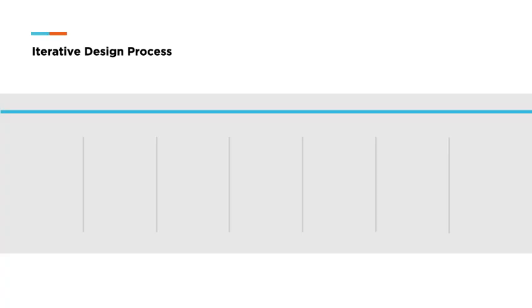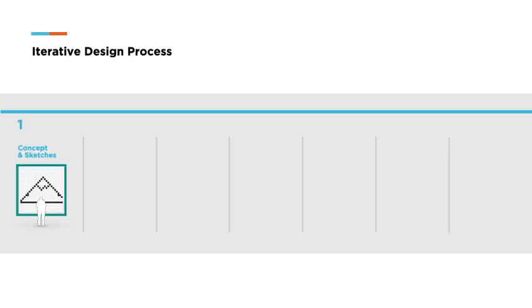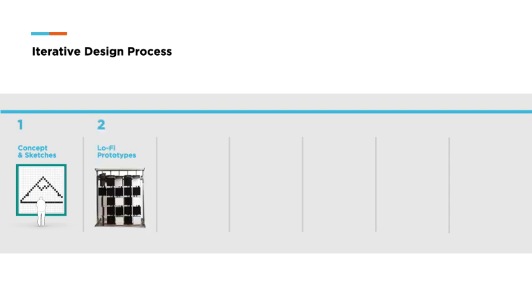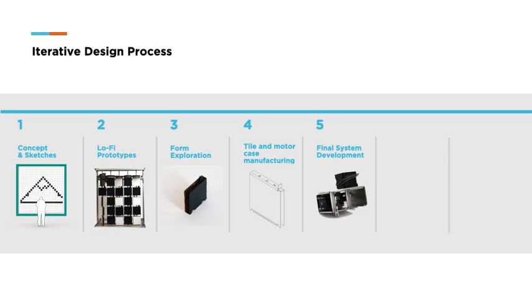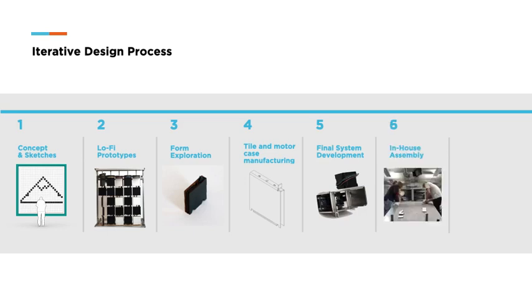And this is the design process we followed, which I will walk you through in detail. Initially, we created concept sketches to refine the concept. Based on that, we built a low-fidelity prototype and a digital simulator to test the functionality of the system, and we explored physical forms for the tiles. We developed technical drawings and outsourced the manufacturing. We assembled the motor cases with off-the-shelf components and custom-made PCBs. We put together the tile rods at our research facilities and troubleshooted the code and the motor case assembly.